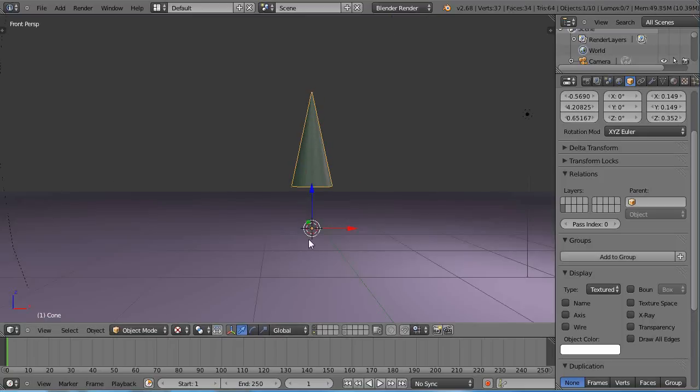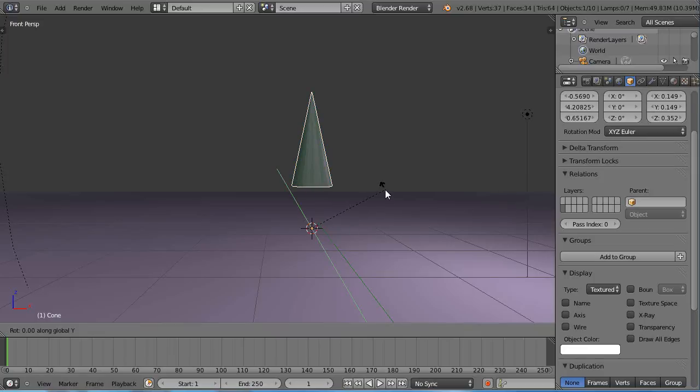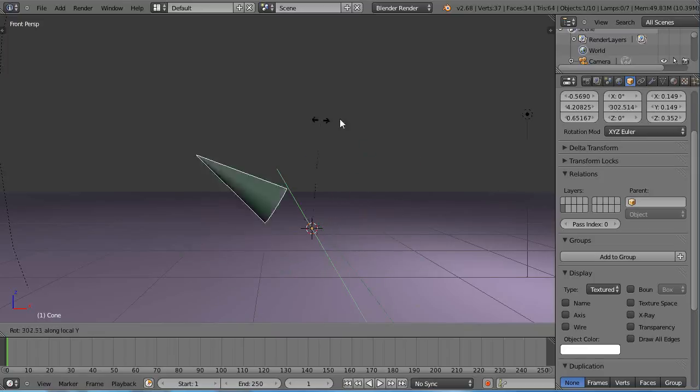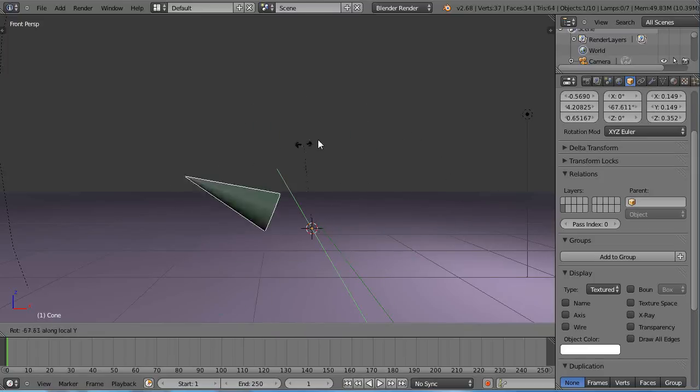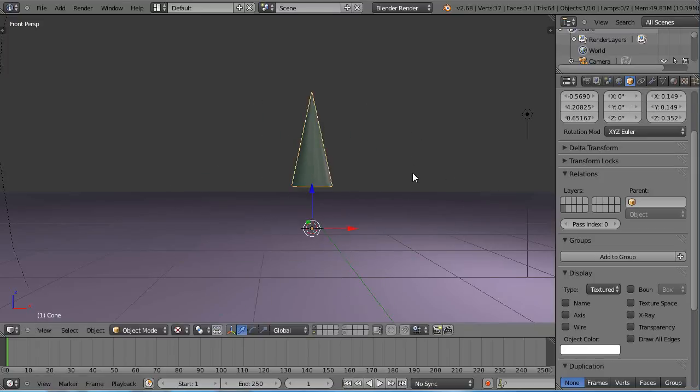There's my origin of the object way down here. So then I press RY, and it rotates around that point like that. So that's really useful.